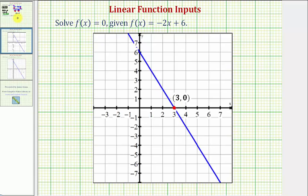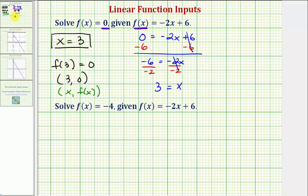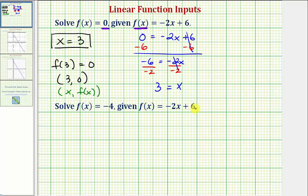Now let's look at our second example. We want to solve f of x equals negative four, given the same linear function f of x equals negative two x plus six. We're trying to determine the input or x value that would give us a function value or output of negative four, so we'll substitute negative four for f of x and solve for x.